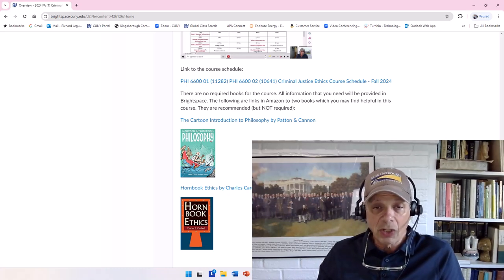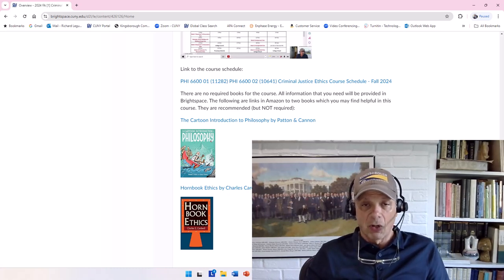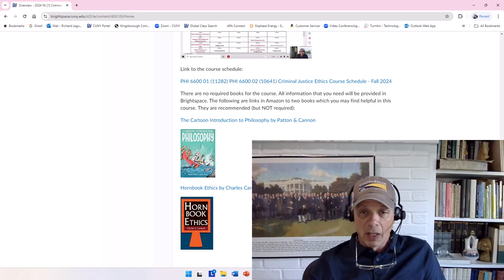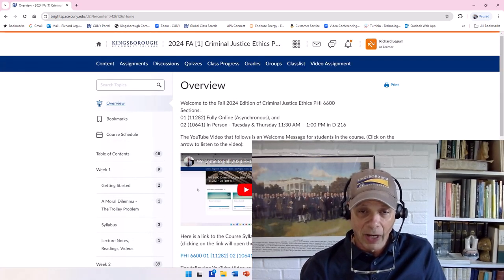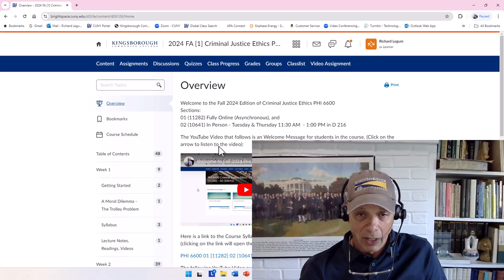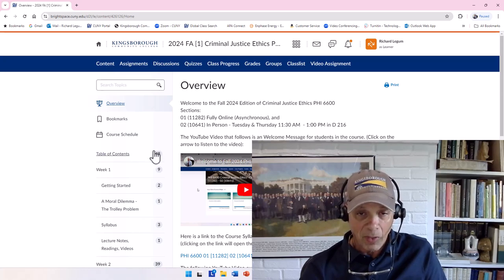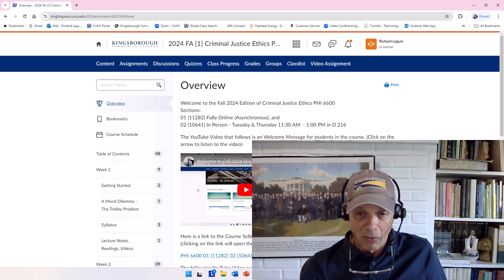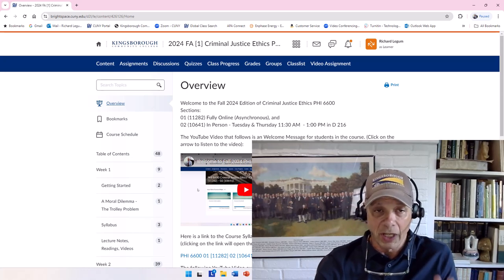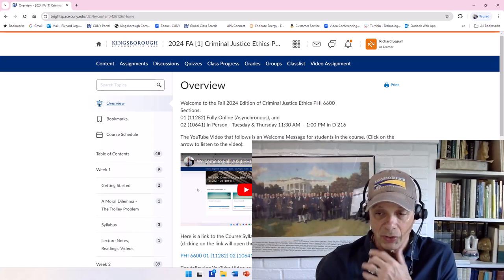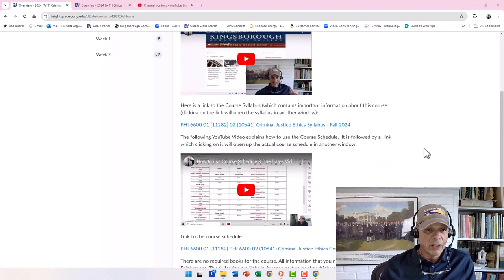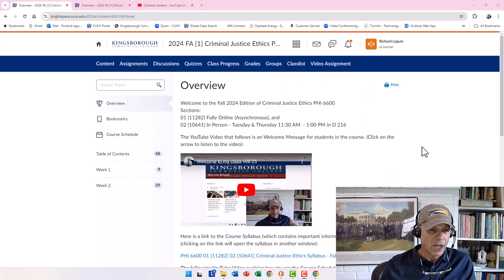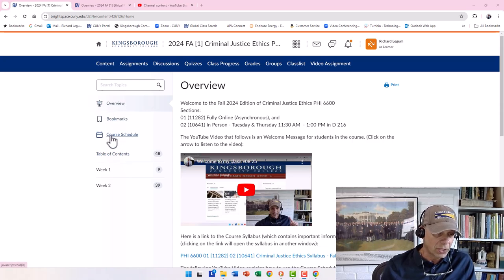So I think this is good enough to get you in and get you started. And once you get in, the next thing that I want you to do is go up here and listen to this video, which will give you some more information as to how to navigate through the course. Now from here, you can just scroll back up to the top. We see the Overview, Bookmarks, Course Schedule.